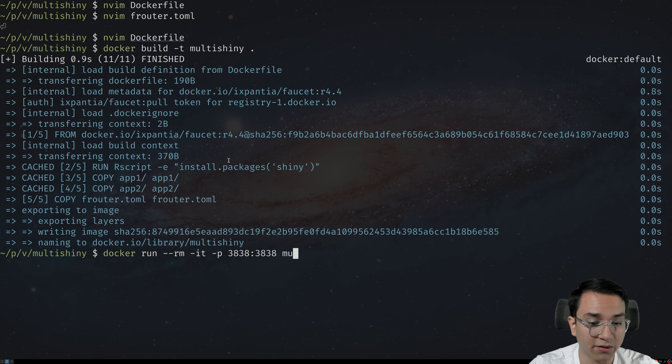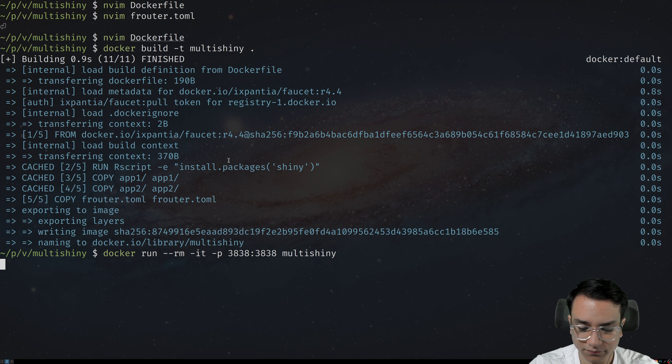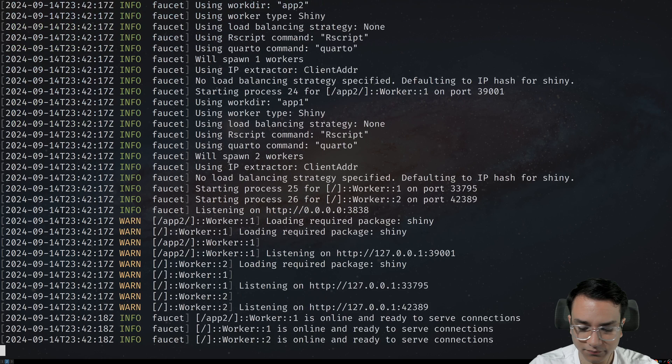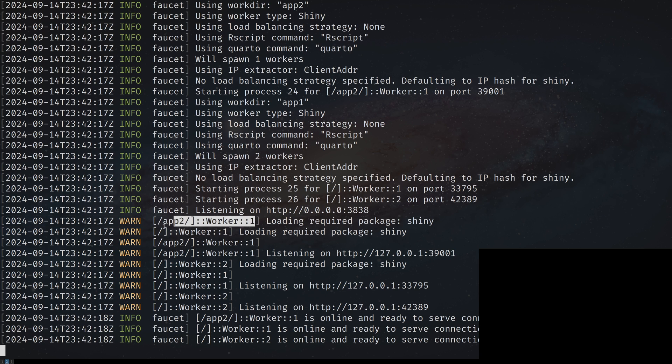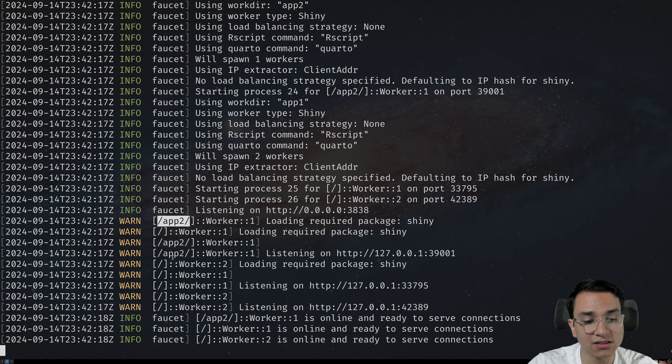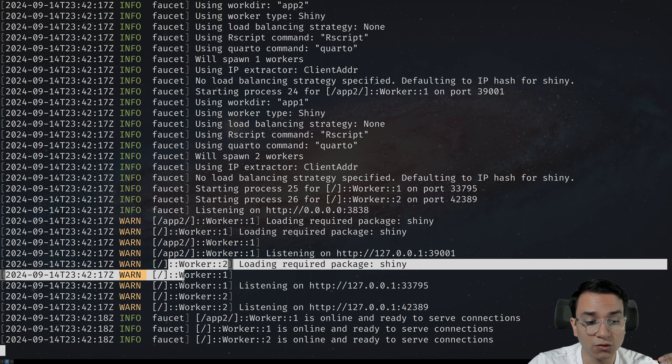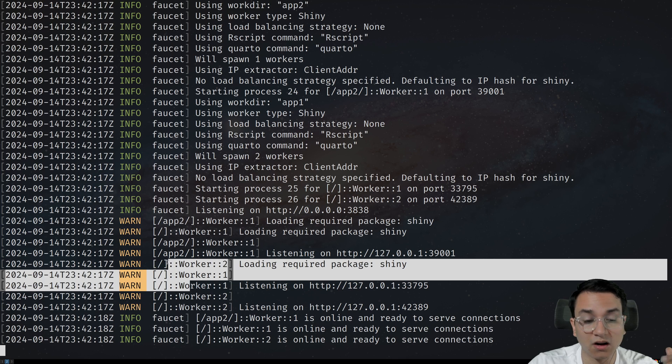We're going to run multishiny right here. And let's press enter. As you can see from the logs, we have one worker on slash app two slash and two workers on slash.